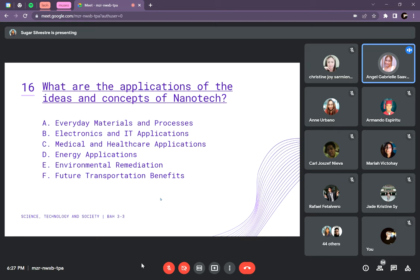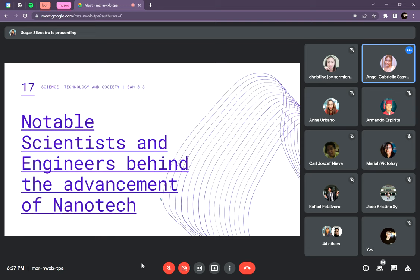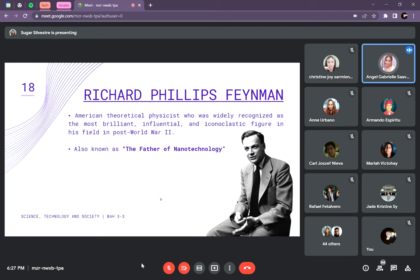The applications of nanotechnology include everyday materials and processes, electronics and IT applications, medical and healthcare applications, energy applications, environmental remediation, and future transportation benefits. Notable scientists behind nanotechnology include Richard Phillips Feynman, an American theoretical physicist widely recognized as the most brilliant, influential, and iconoclastic figure in his field, also known as the father of nanotechnology. He introduced the concept of nanotechnology in December 1959.